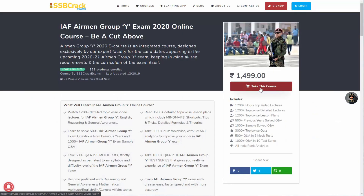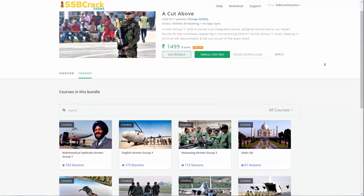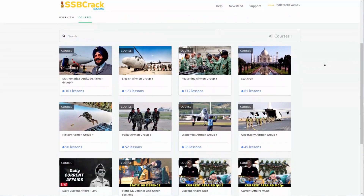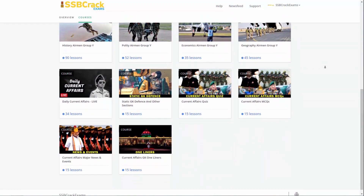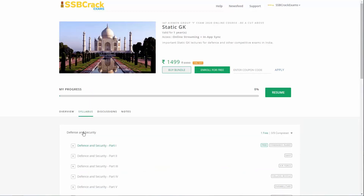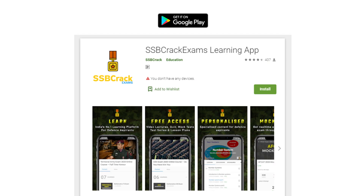You can visit our official website learn.ssbcrackexams.com. You can also subscribe to our YouTube channel SSB Crack Exams, where you will get regular videos on current affairs and defence-related topics. You can also follow us on Instagram as SSB Crack Exams and download our Android app from Google Play Store.